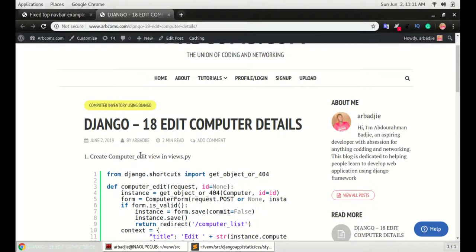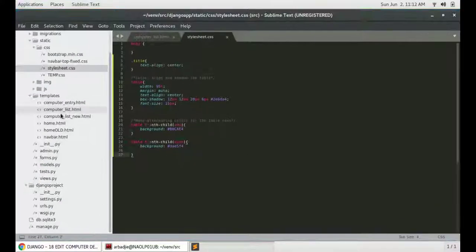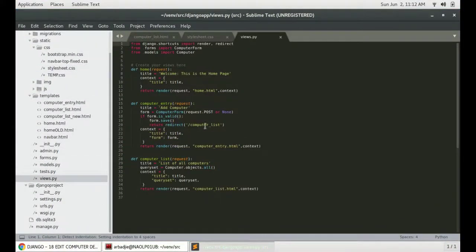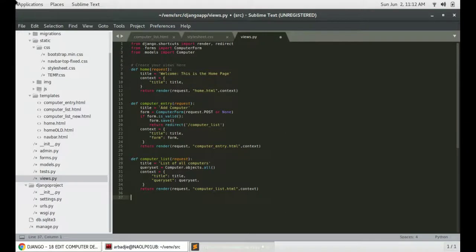Step number one, we will have to create a computer edit view in the views.py. So we head over to views.py and create a computer edit view. Currently, we have home view, the entry view, and the computer list view. We will create another view called computer edit view.